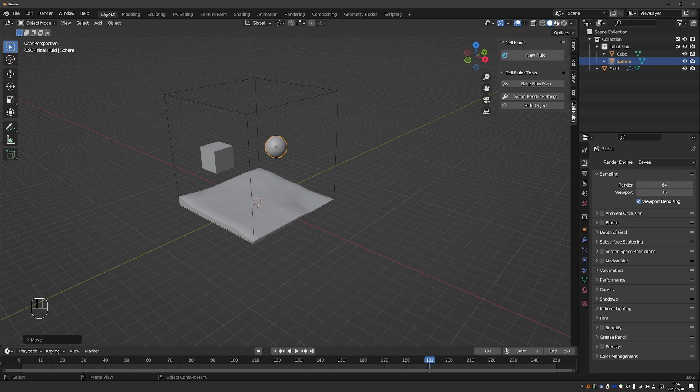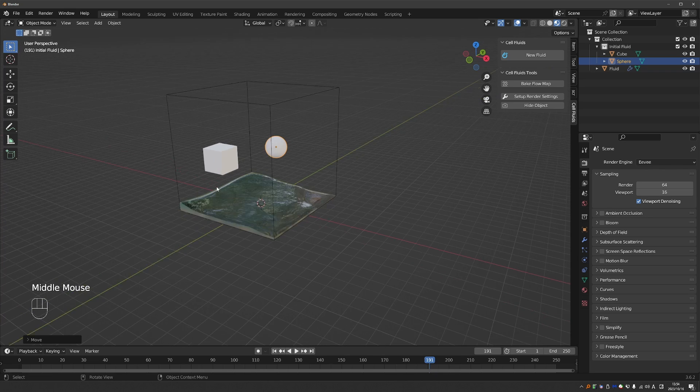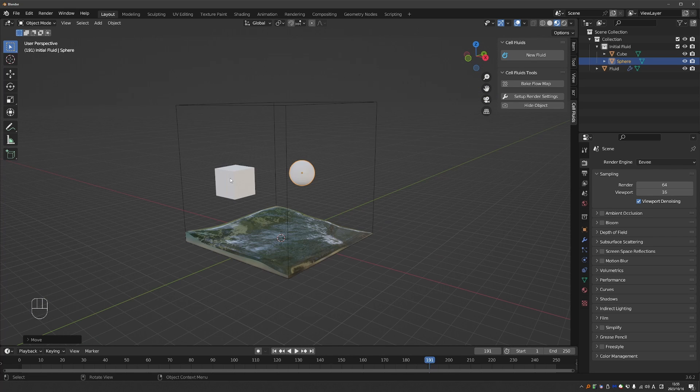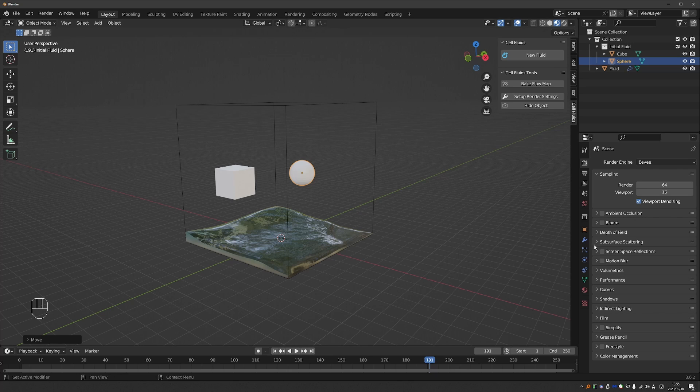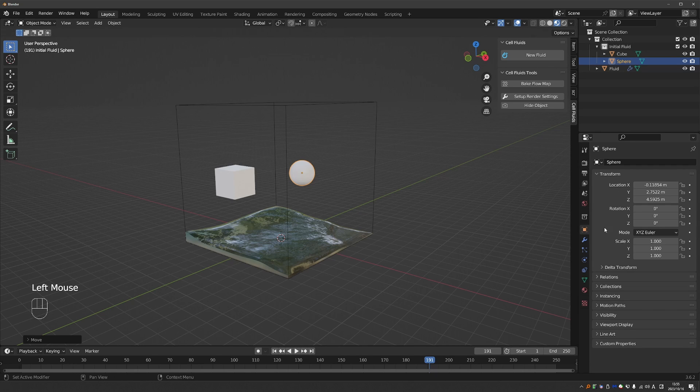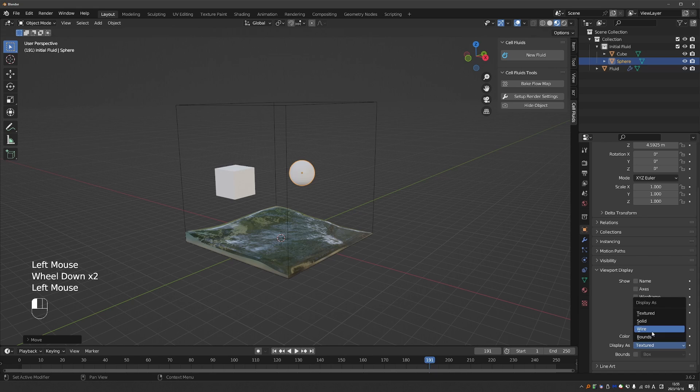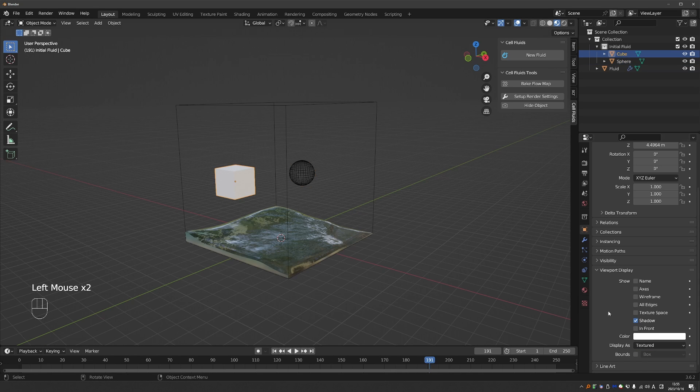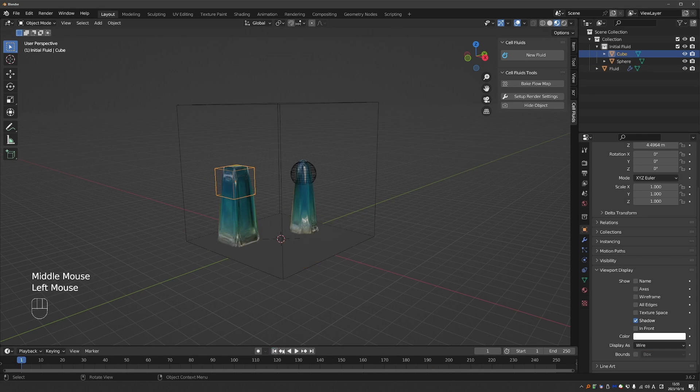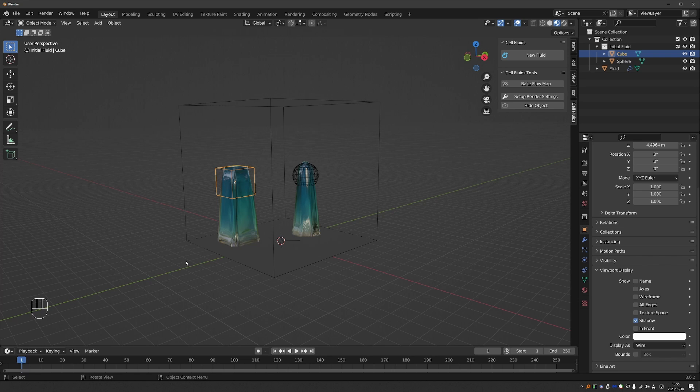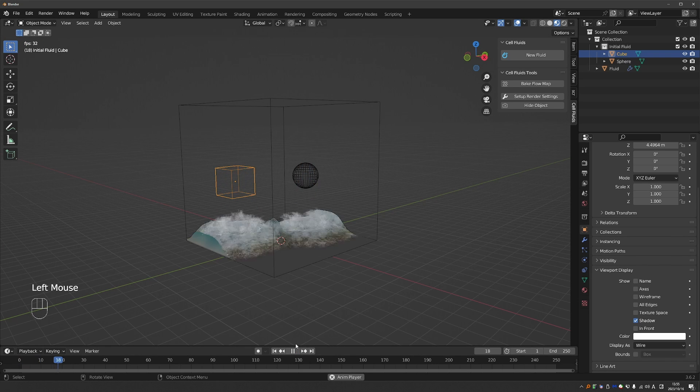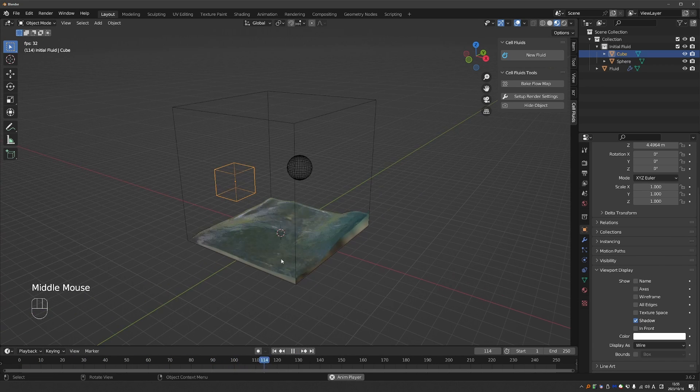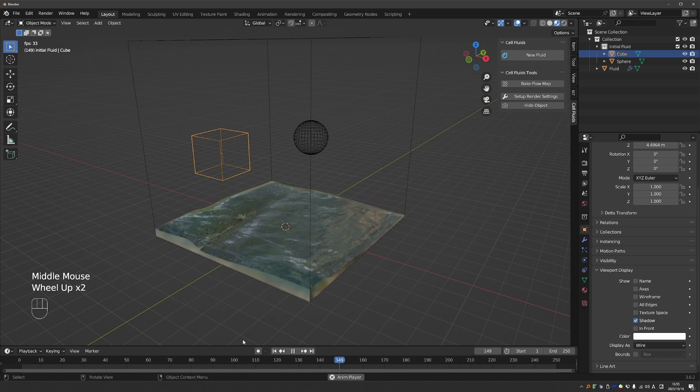If you enable Material Preview, you'll see that we have a very nice water material already. For these Initial Fluid objects, you can actually go to the Object Properties, Viewport Display, and change the Display Type to Wire. Okay, now if we play from the Start, you can see the Initial Fluids. And then they just drop into the domain and they are simulated.